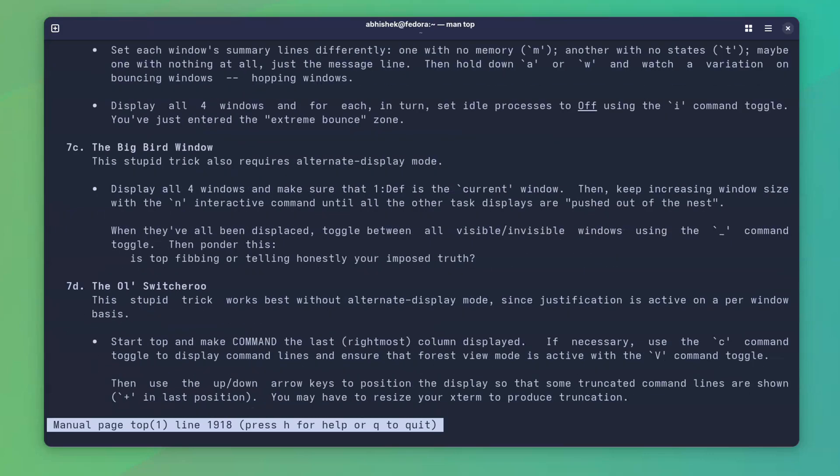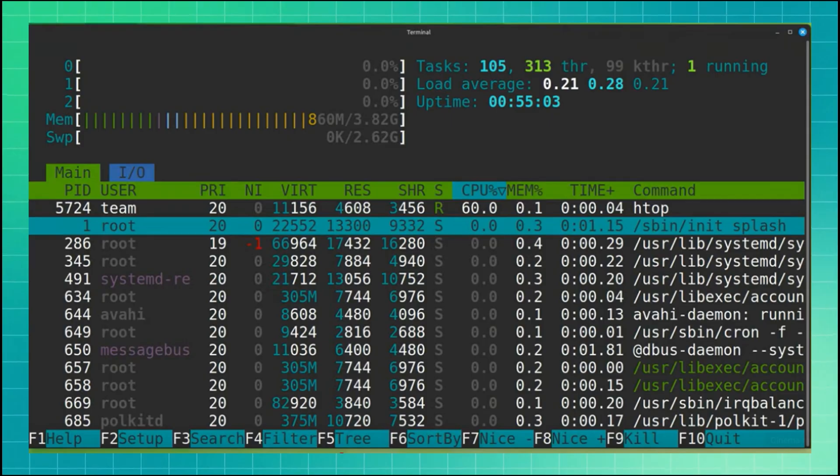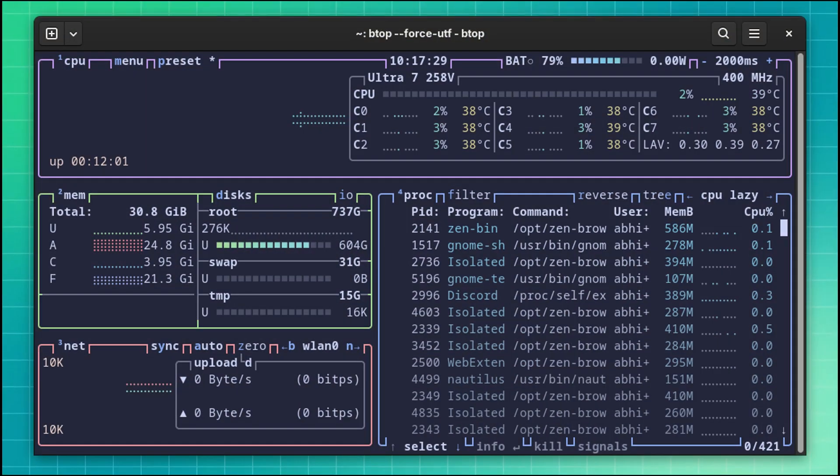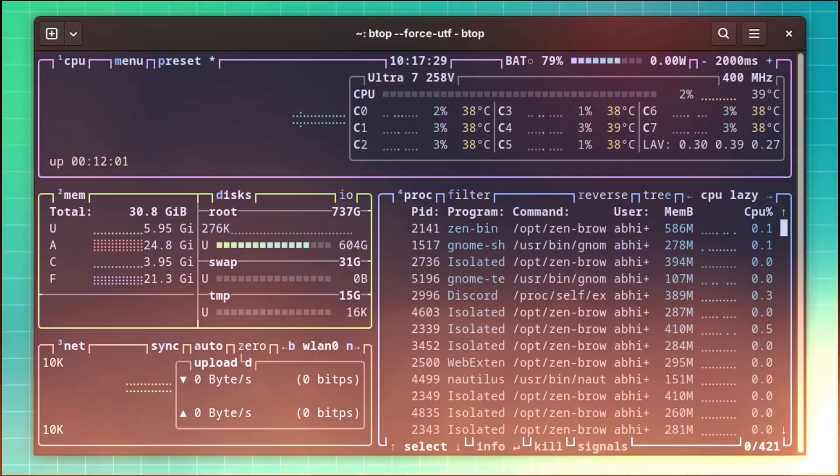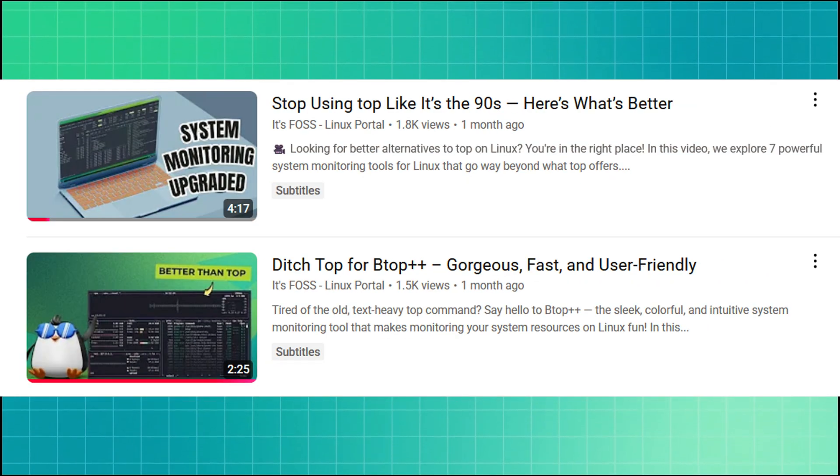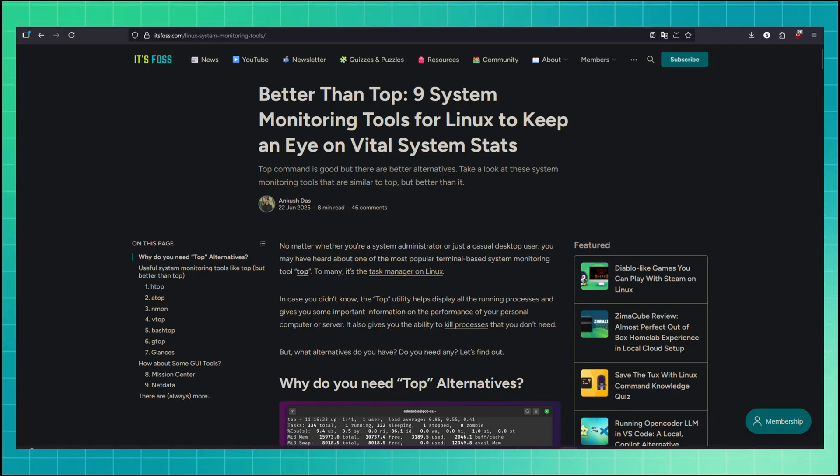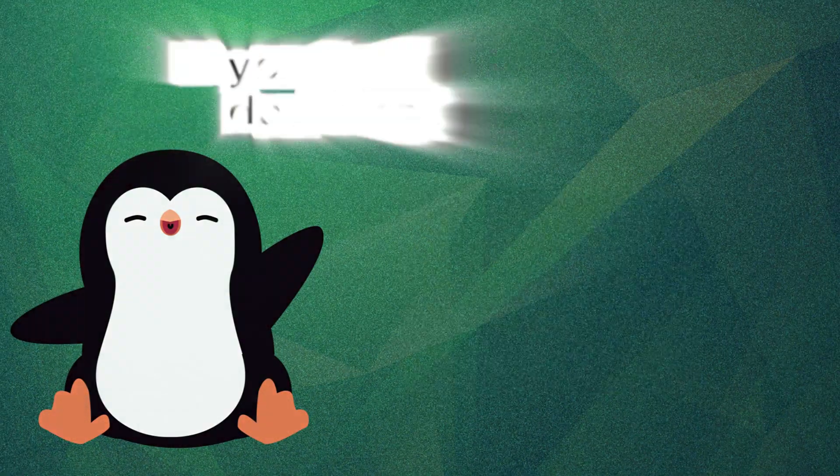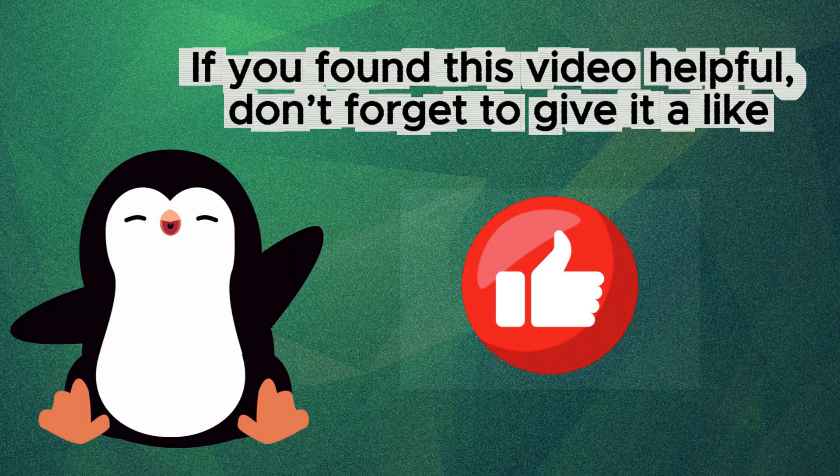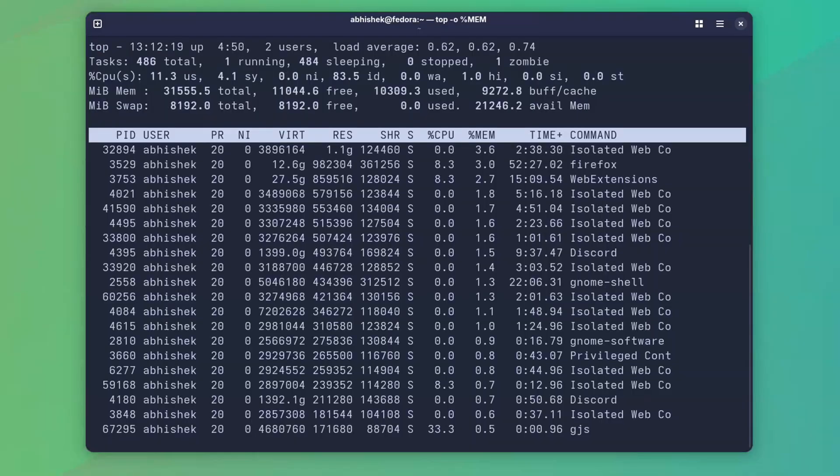It is not immediately evident that top command can be used interactively. Probably the reason why Htop, Btop and several other system monitoring tools are preferred for more interactive uses. I hope you learned something new in this video.